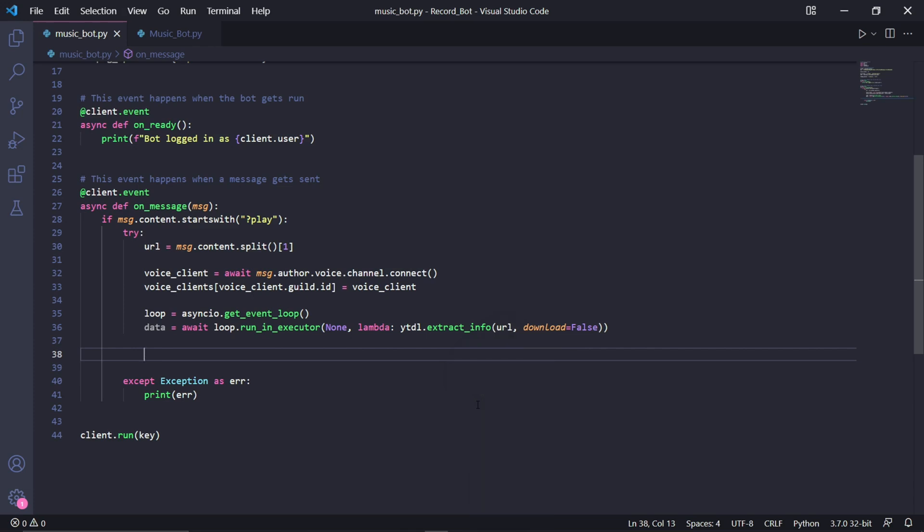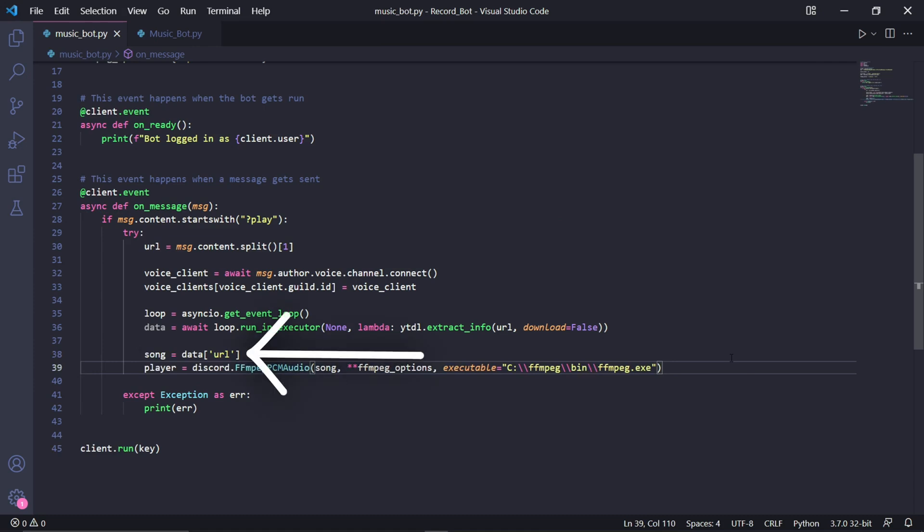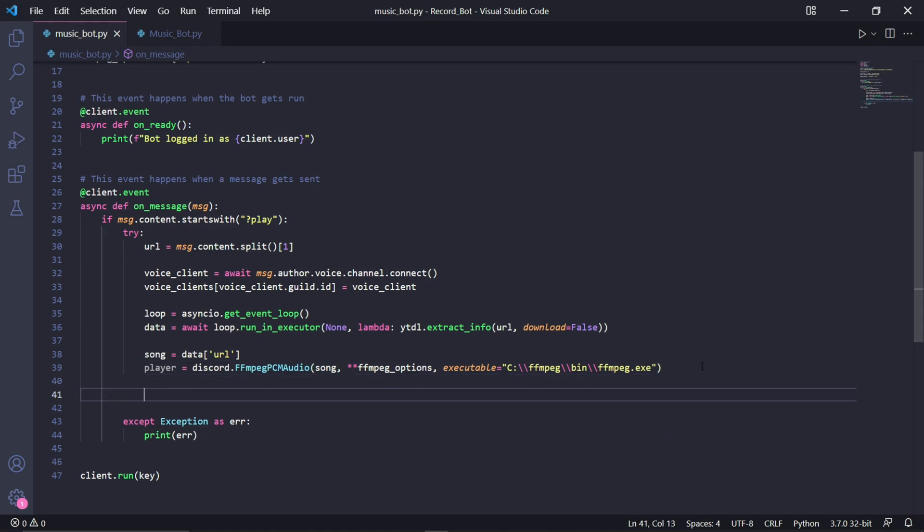The reason we're doing this is to get the data from the URL that was in the Discord message. We also won't be downloading the actual full audio file from YouTube onto our computer, but we'll be storing the data to that specific song in this data variable. We can then create a variable to reference the song and get the data for that song using the url keyword. We'll then need to create a player by typing discord.FFmpegPCMAudio where we'll pass song and then double asterisk ffmpeg_options.